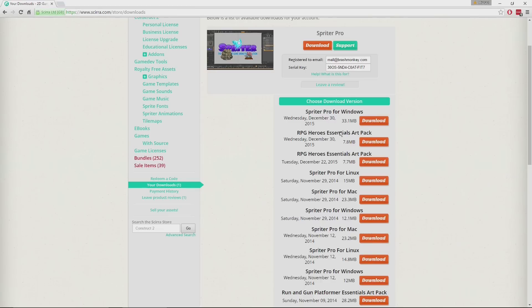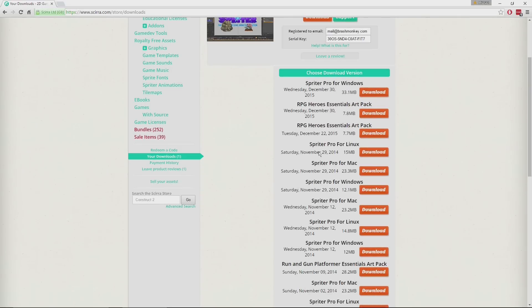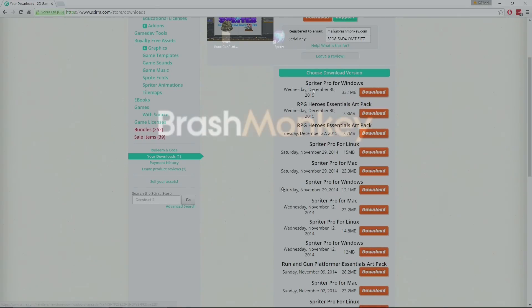The Essentials versions of the art packs have less content, but they are free with the purchase of Spriter Pro. So that's where you would download them from. They would just be zip files, and you could unzip them wherever you would like.